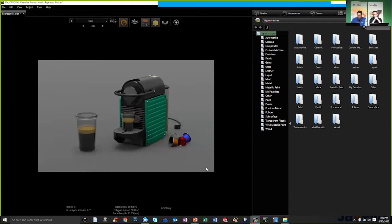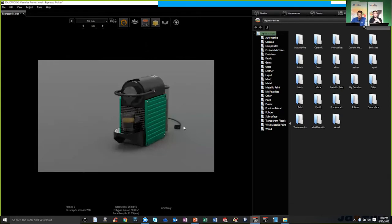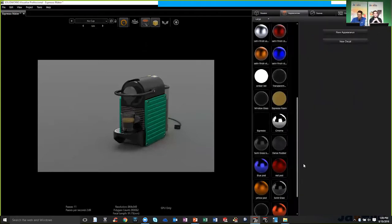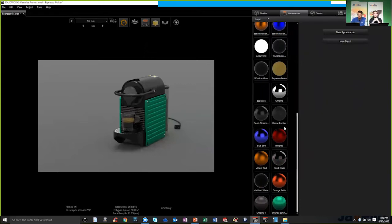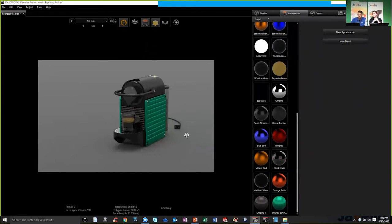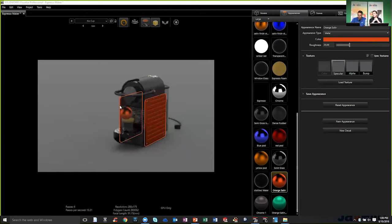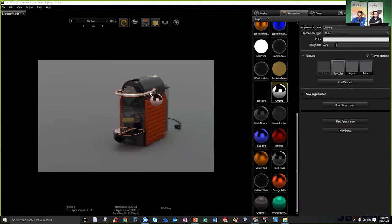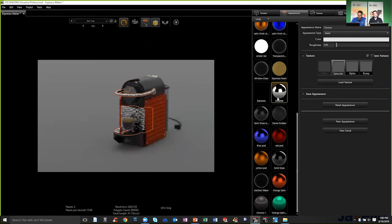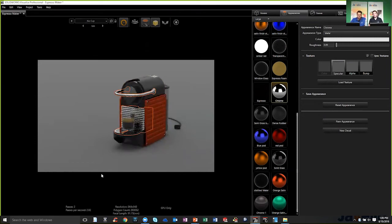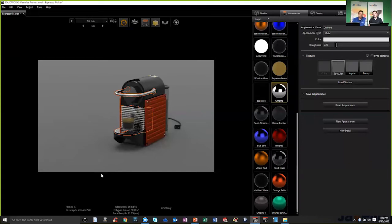So for my first one, I'm going to use the no cup. I just want the machine for this particular one. And I can quickly again, just like Visualize, everything's drag and drop. So I can add some appearances just by dragging and dropping. Maybe I want to throw a little bit of Chrome on some of these to really make them pop. And I can really customize this the way that I want. So maybe we had a meeting, we decided that we wanted to make these Chrome. Very easy change and very quick in Visualize.